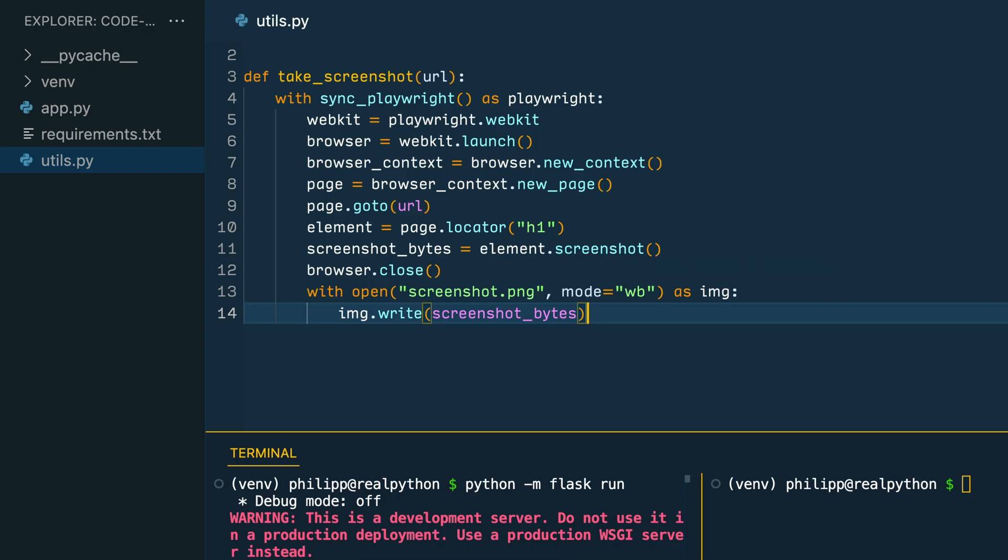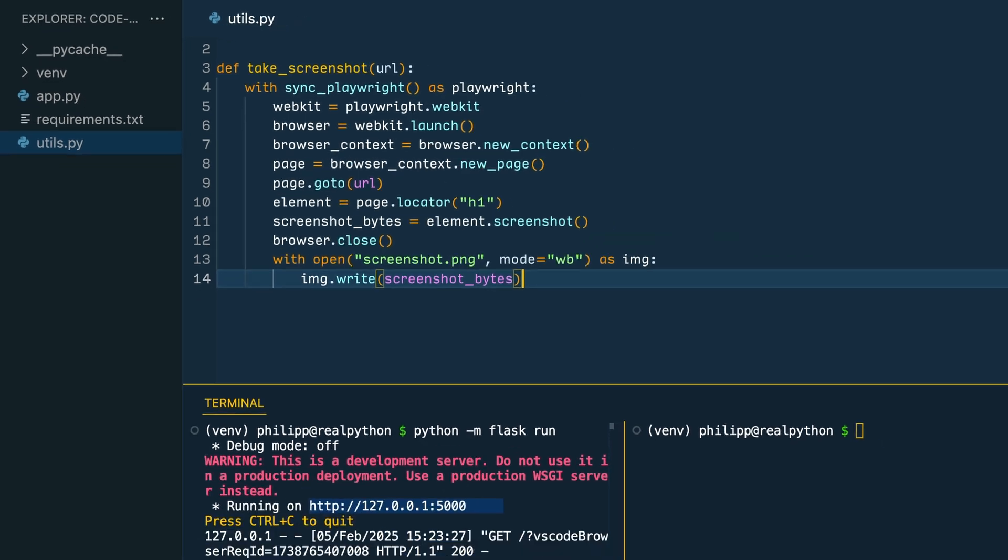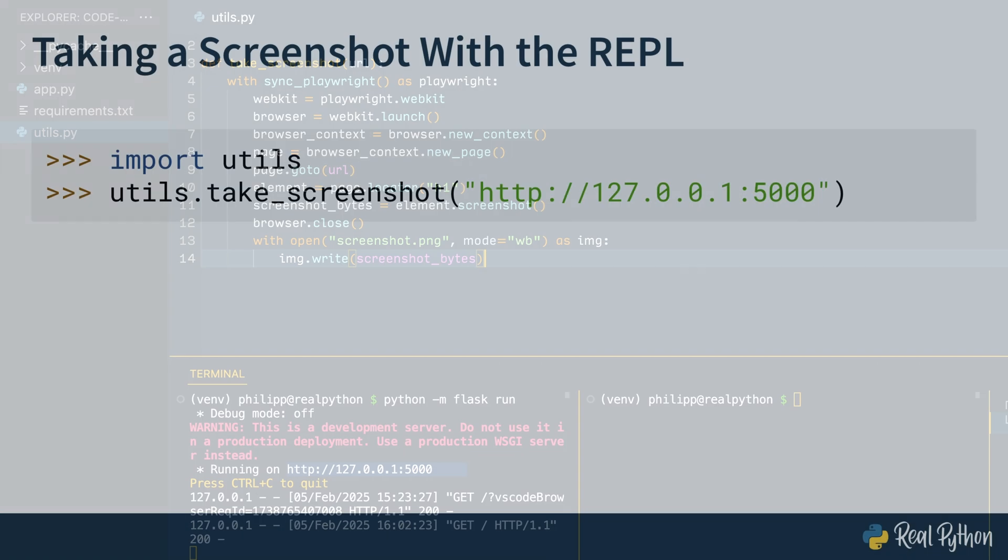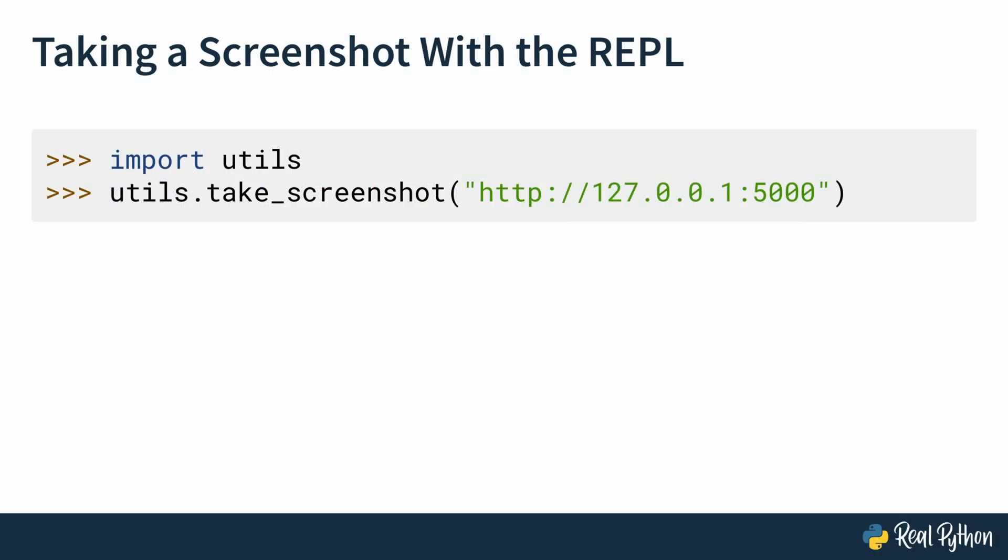After saving the utils.py file, you need to run the take screenshot function again to save an image file. Now, you could open a Python REPL again,